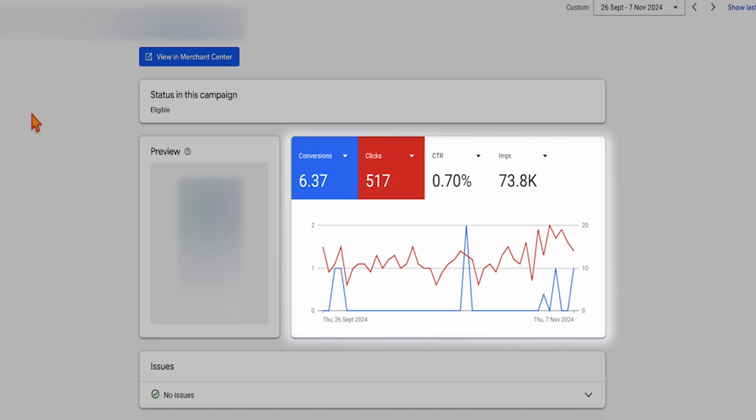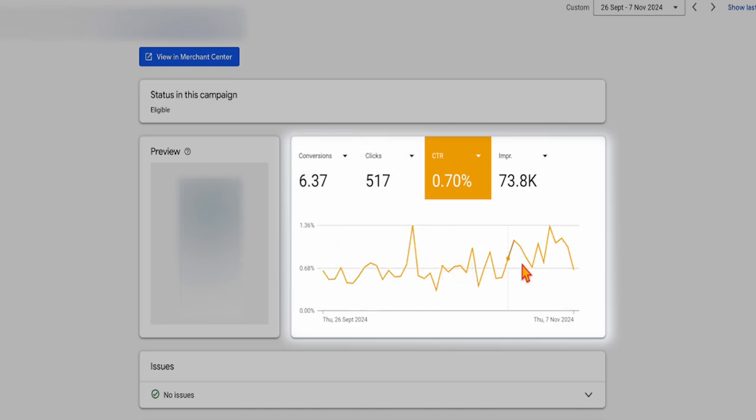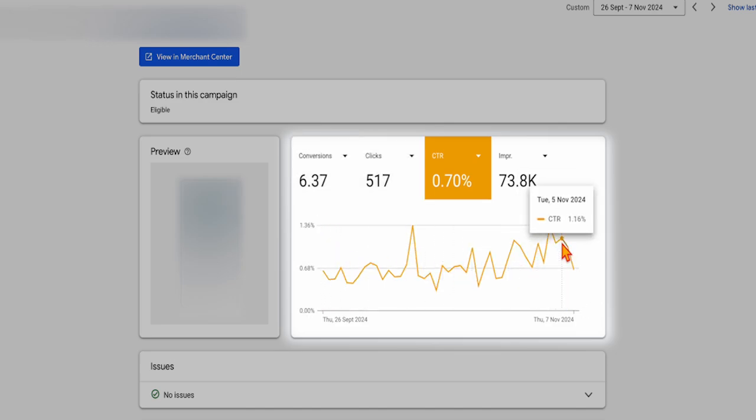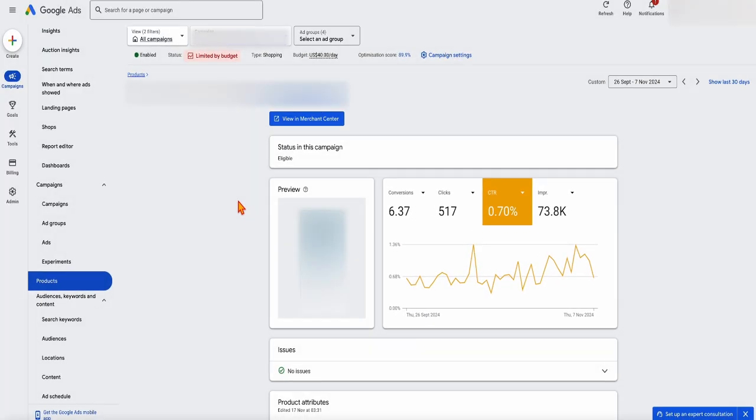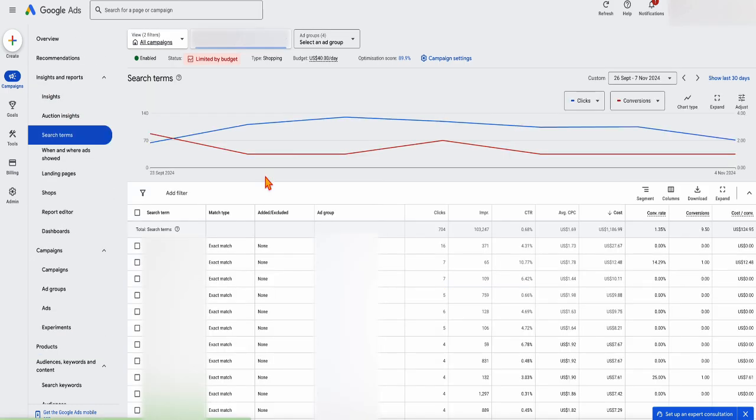Also too, you can also see in here as well, is that we've had an upward trend of the clicks ratio. And the last three weeks, it's been over 1%. What we did here is that we went through and reviewed the search terms. So if you go into insights and reports, and then search terms,